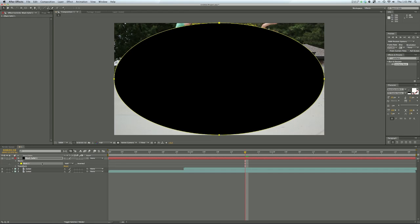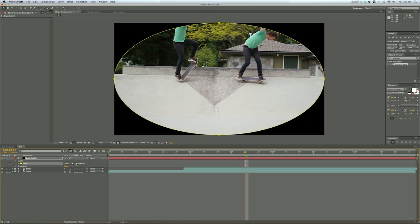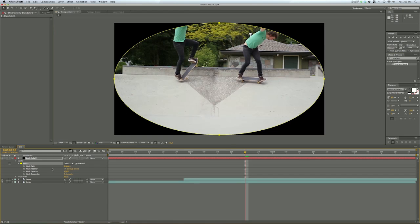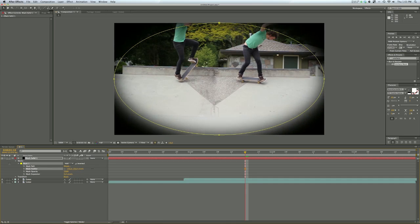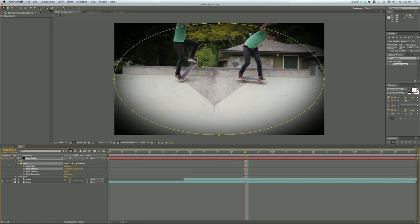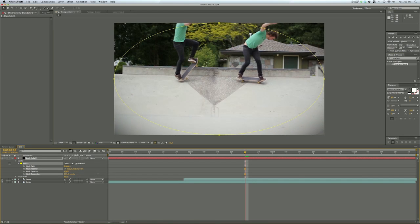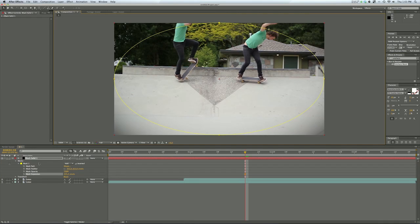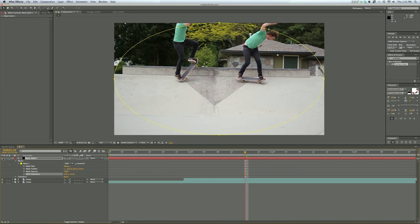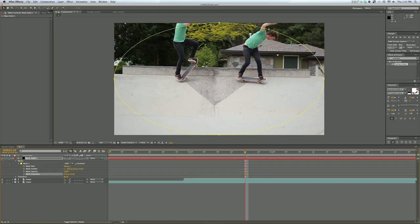In the mask section here just invert it and then you can feather it out and expand it a little bit and play with the opacity if you like. That's a subtle little thing that you can add but it gives a quite nice effect there.